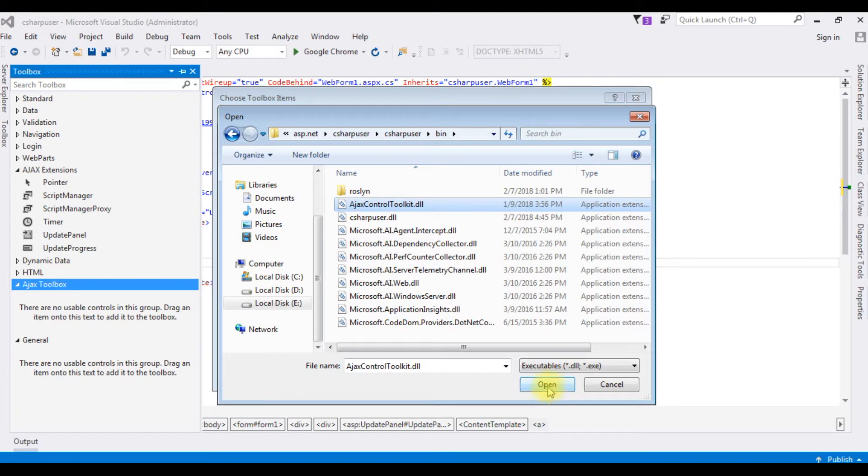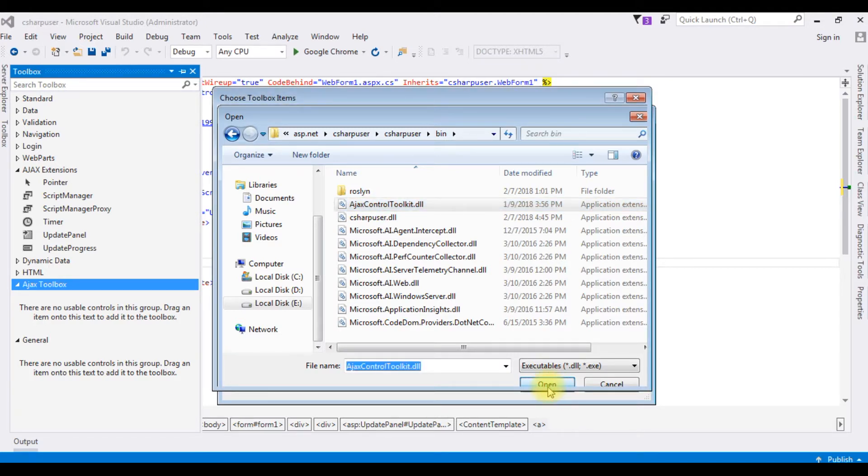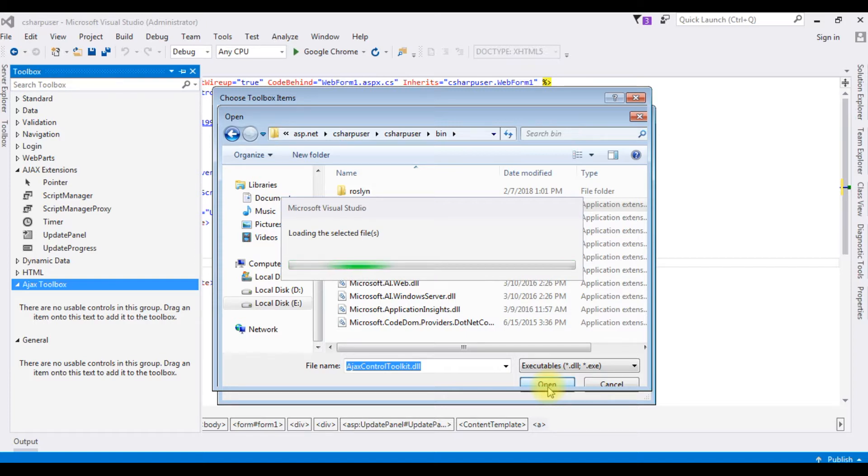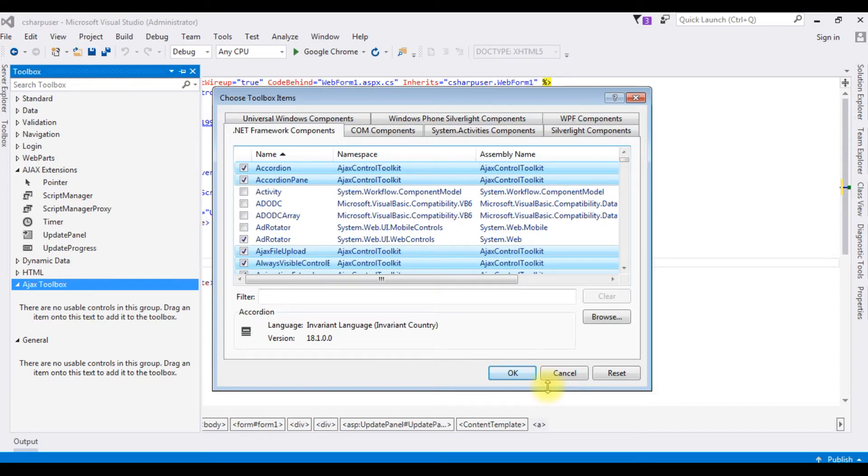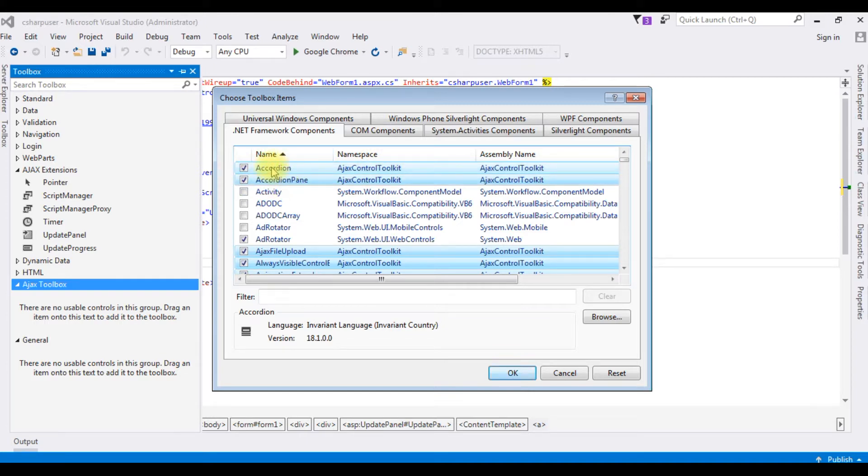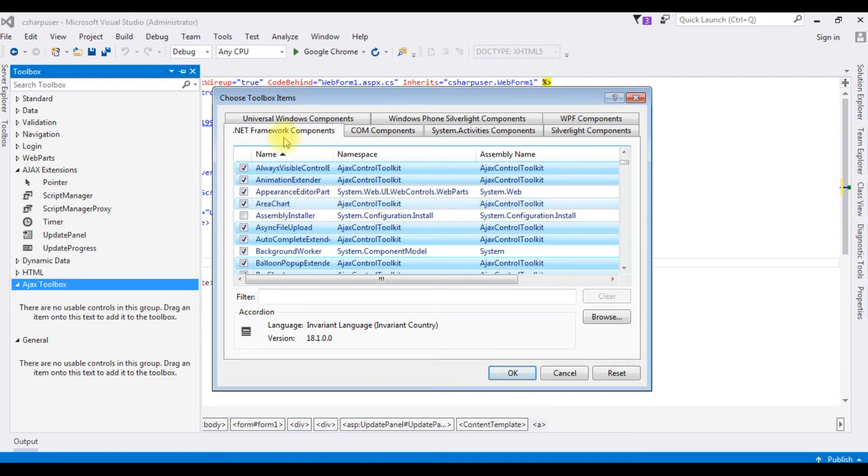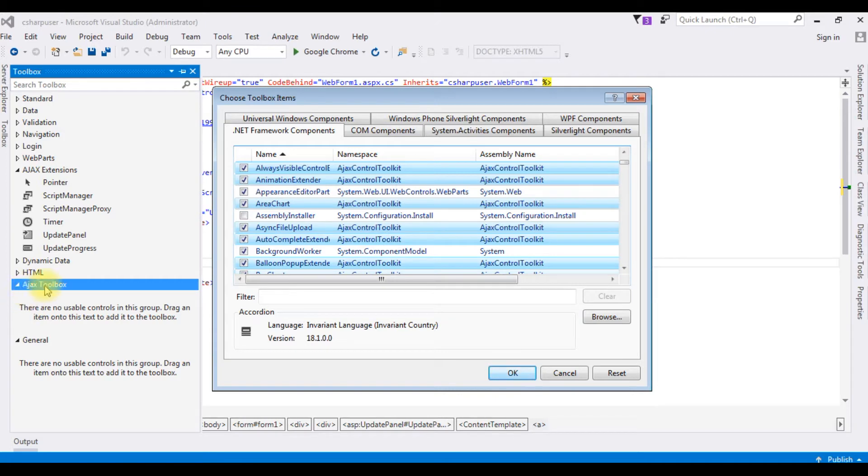Click that one, click Open. And notice in the .NET Framework components, the namespaces and controls of Ajax are added. It's automatically checked, so I want to install all the controls into this Ajax toolbox. Click OK.